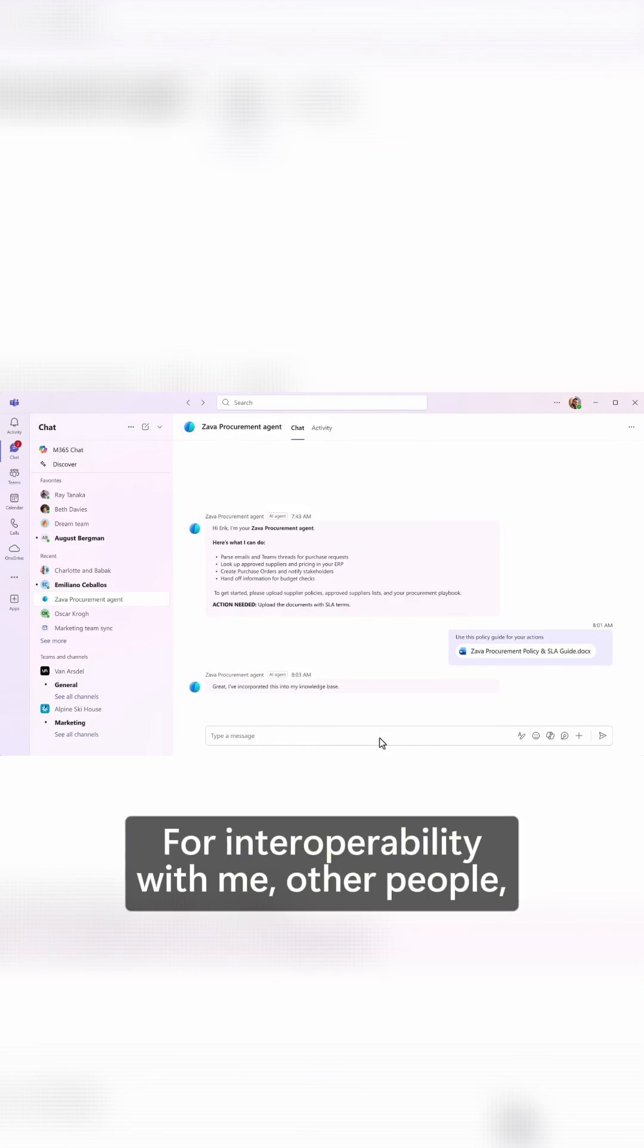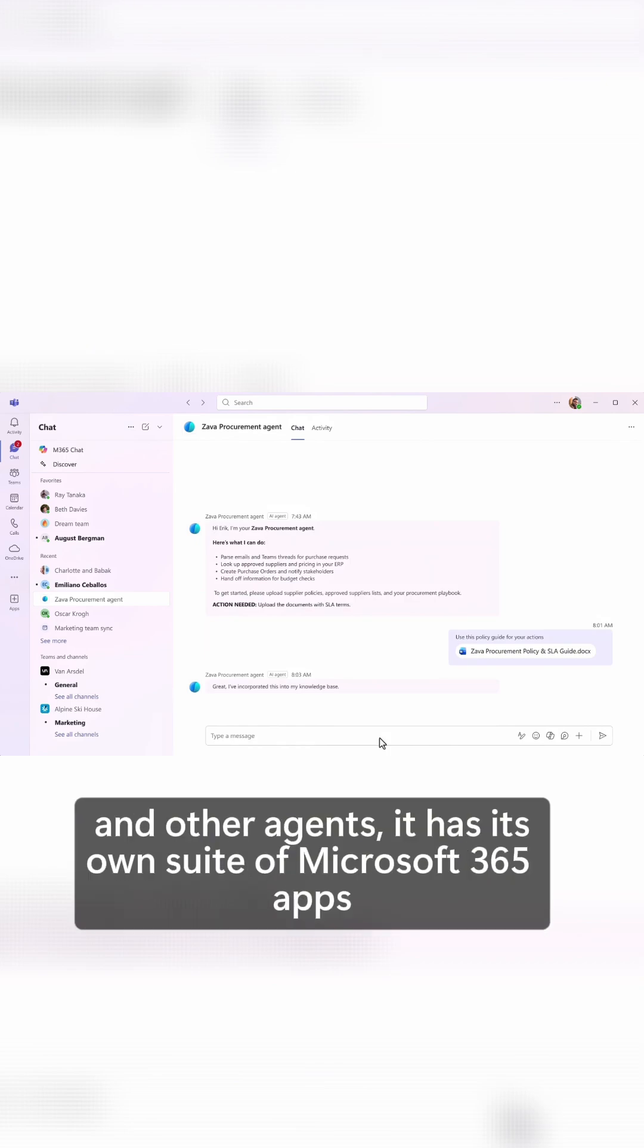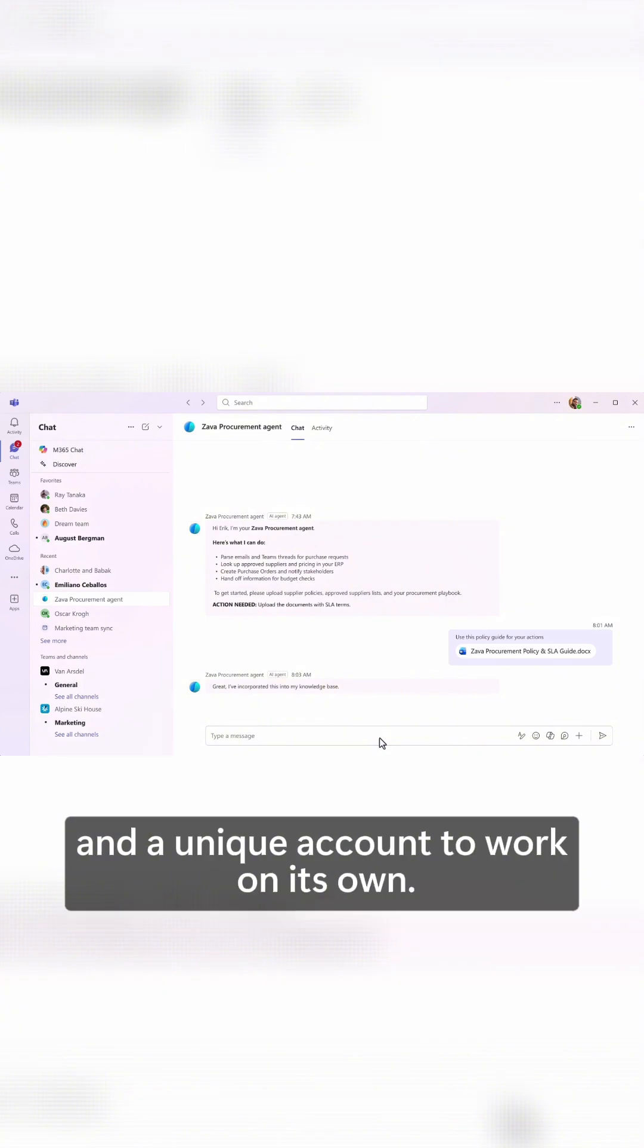For interoperability with me, other people, and other agents, it has its own suite of Microsoft 365 apps and a unique account to work on its own.